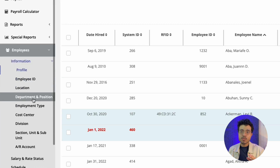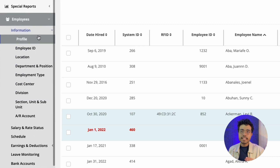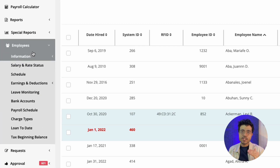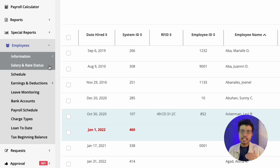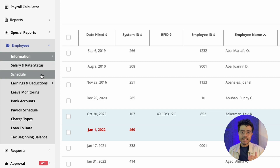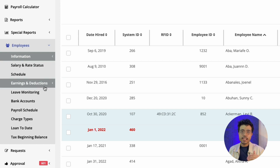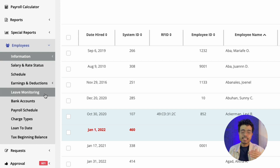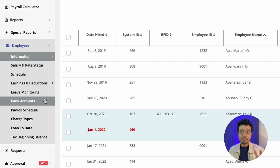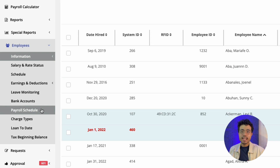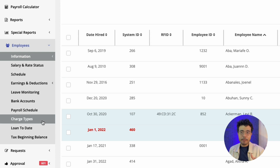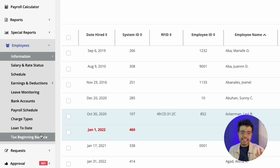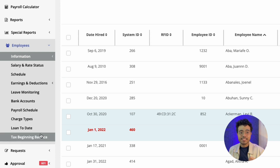Jumping down into the employees module, you'll find here the information for your employees, their salary and status, schedules, earnings and deductions, leave monitoring, bank accounts, payroll schedules, charge types, loan-to-date, and tax beginning balances.